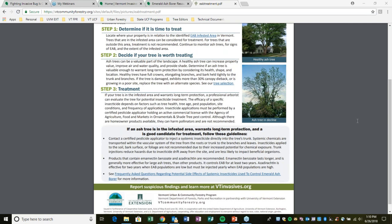What we do recommend is trunk injection of a systemic insecticide for high-value trees in high-value locations. Two chemicals in that category that are not neonicotinoids are emamectin benzoate and azadirachtin. Emamectin benzoate can be trunk-injected, lasts two to sometimes three years, and is very effective on both larvae and adults. Azadirachtin is derived from the neem tree, is effective on larvae, but in high EAB populations is less effective and requires annual application.